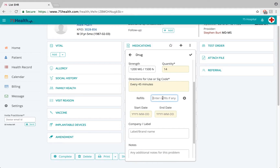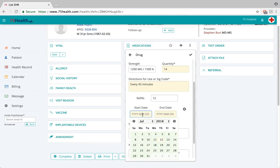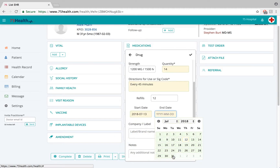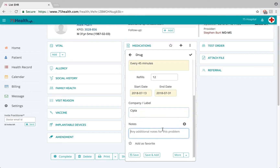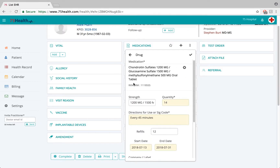In the refill field, you can specify the number of refills required for this medication. In the start date and end date fields, you can specify the date from which this drug should begin to be used. You can select the date from the calendar, specify an end date, indicate the company the drug comes from, and add any relevant notes.